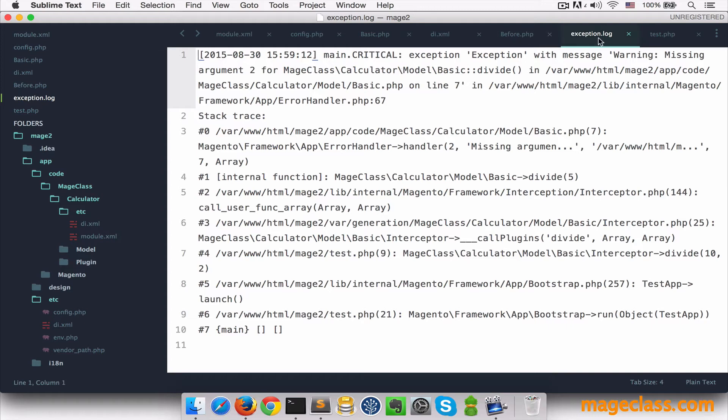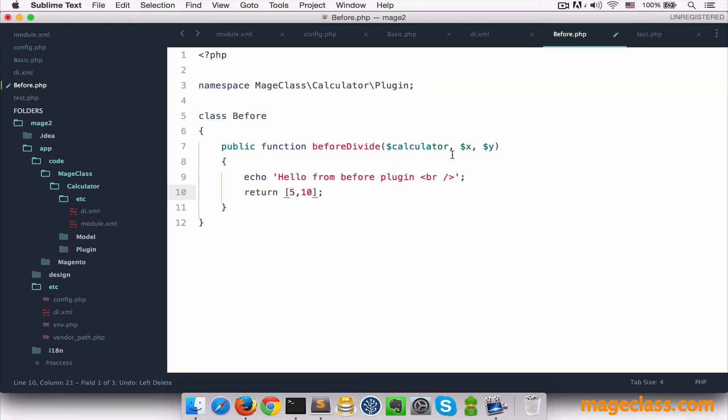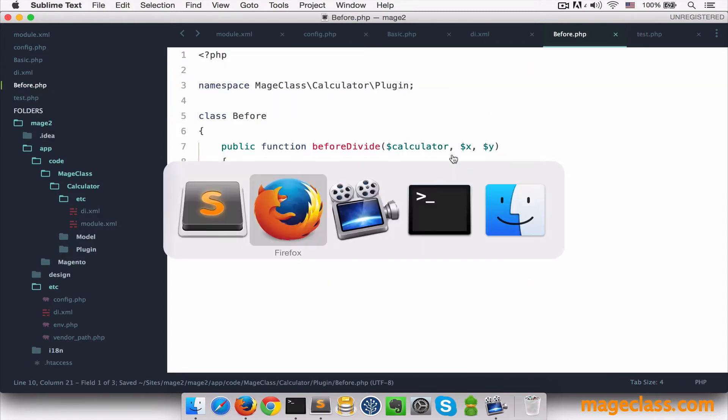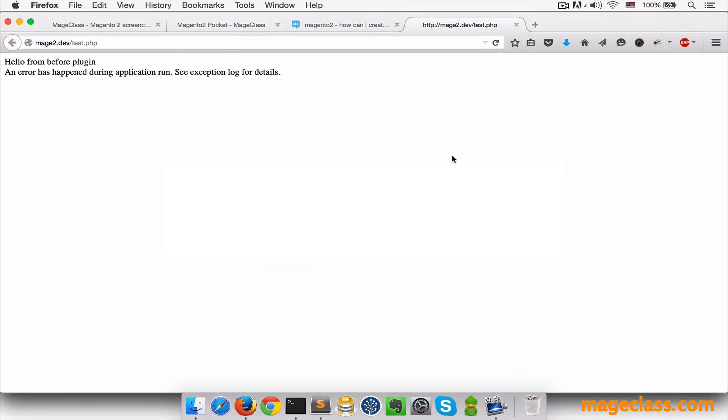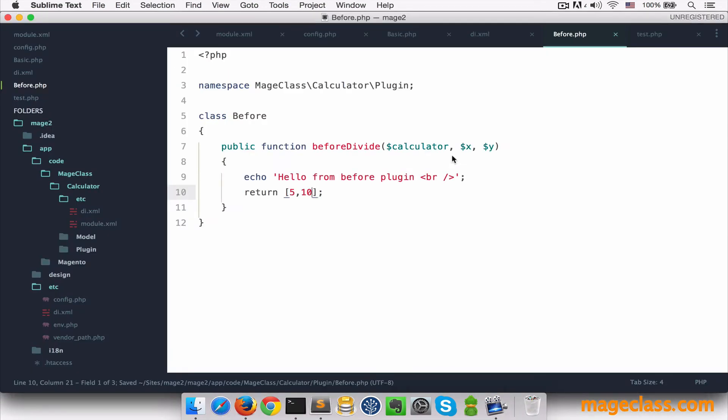So before event can come in handy when we want to do something, maybe perform some checks before the original method and based on that, maybe change values that are passed. This example is silly of course, but I'm pretty sure it has some better use case. Now let's see what after listener can do for us.